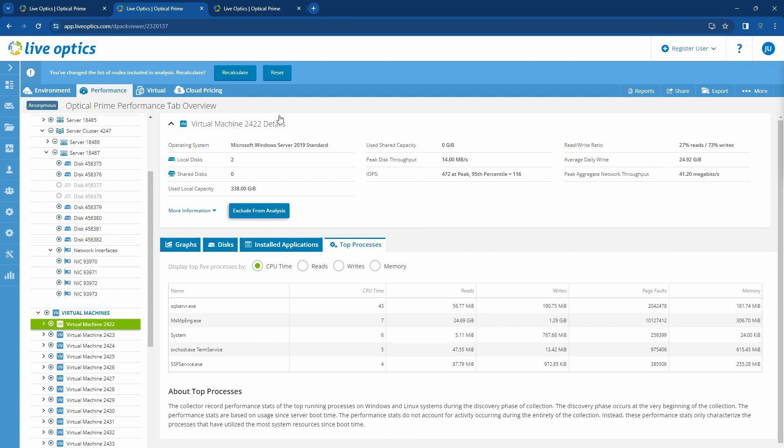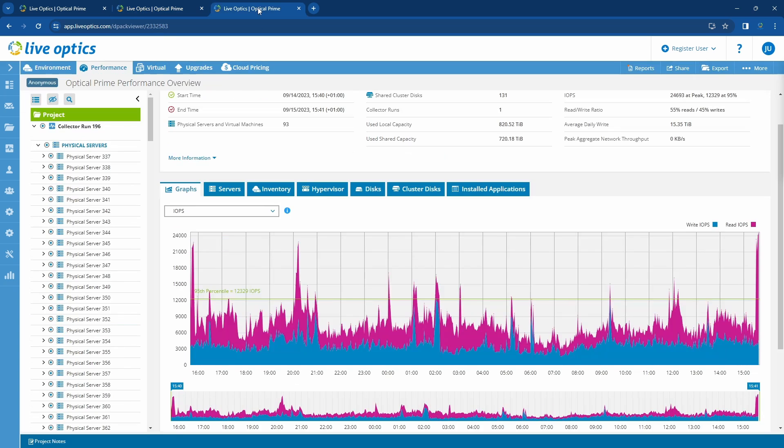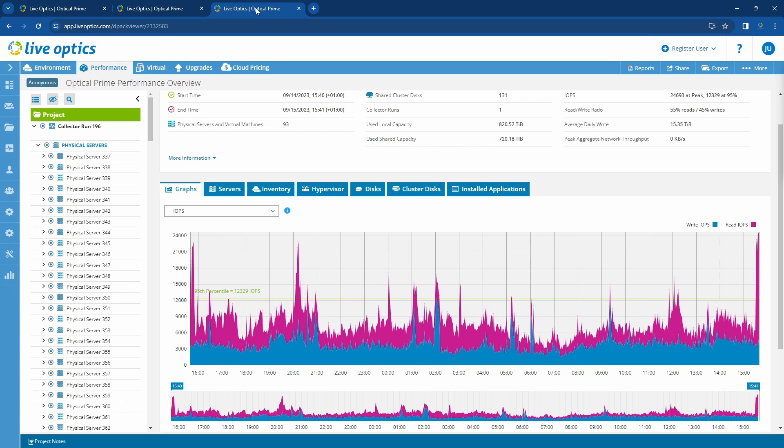Let me open up another project so we can look at some interesting performance graphs. These performance graphs represent the total performance of the project since we have the entire project selected. The graph shown here indicates the total IOPS of this project, for both read and write IOPS, and it also indicates the total performance at the 95th percentile which is 12,329 IOPS.